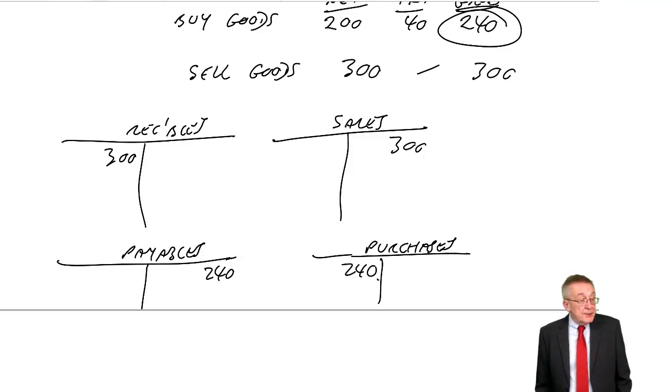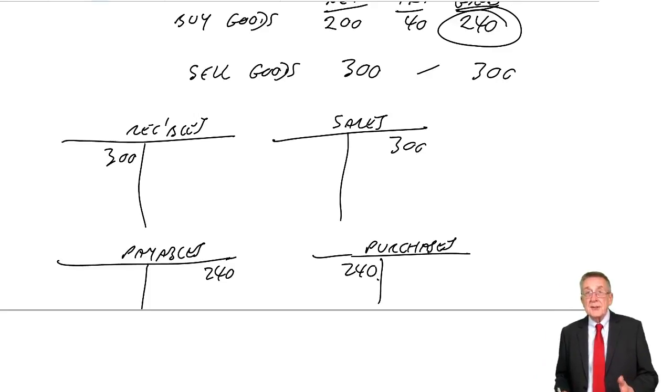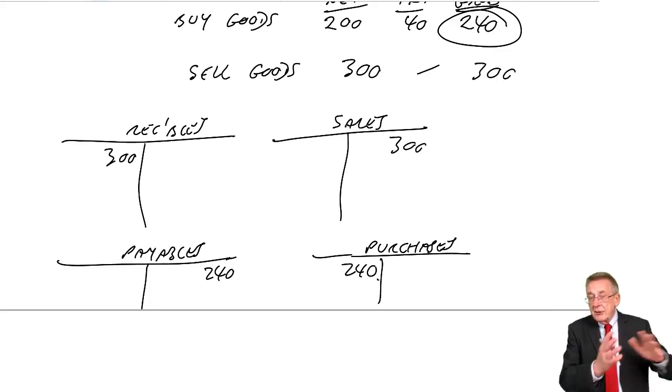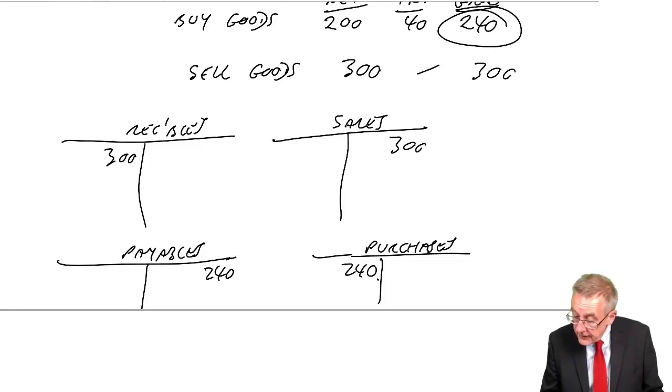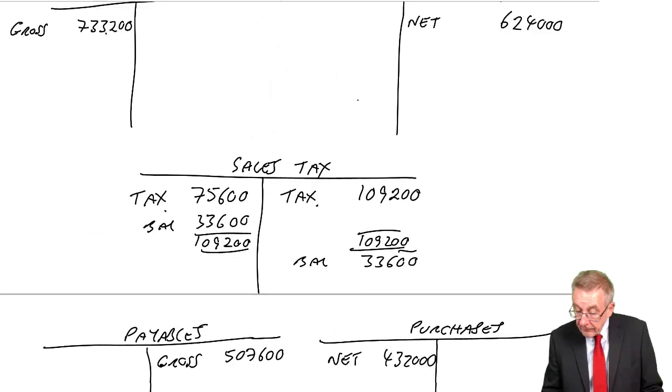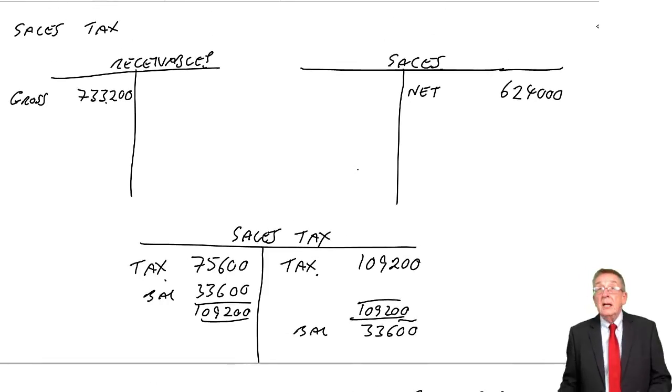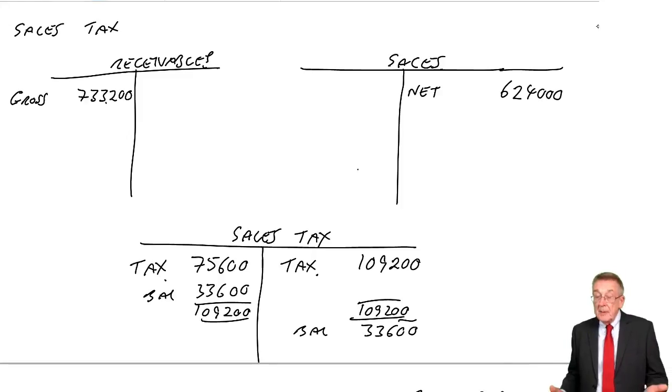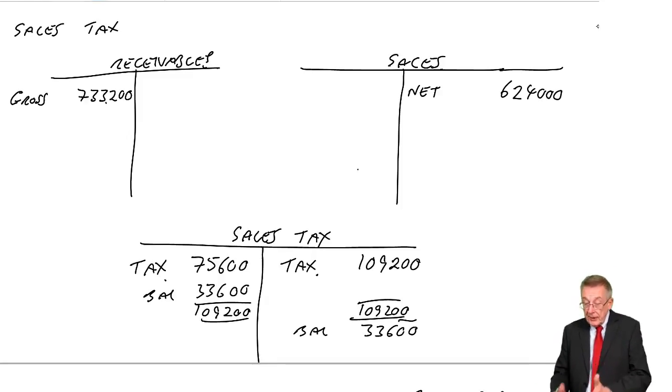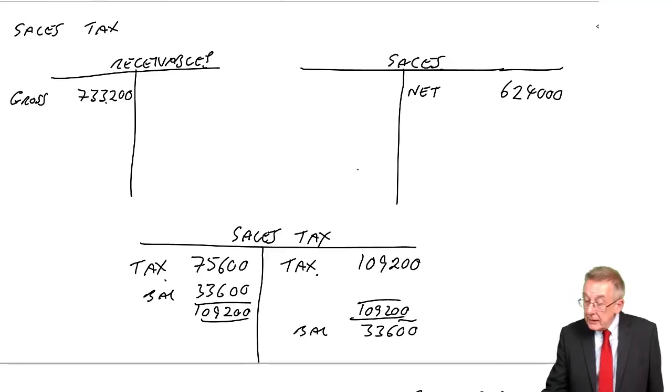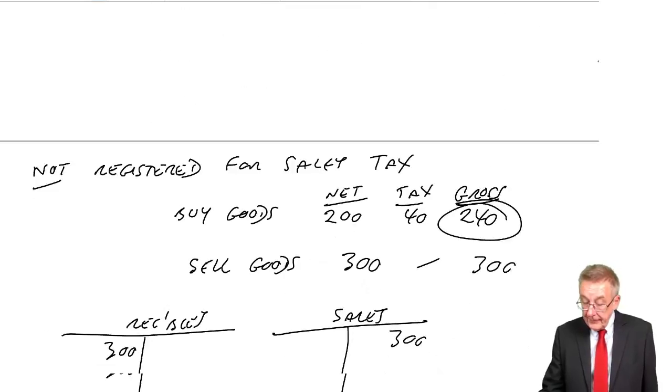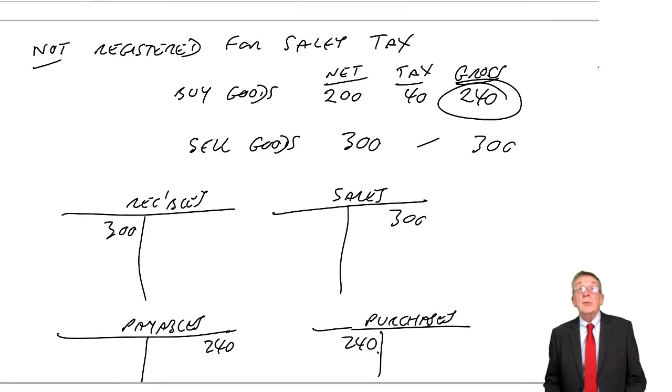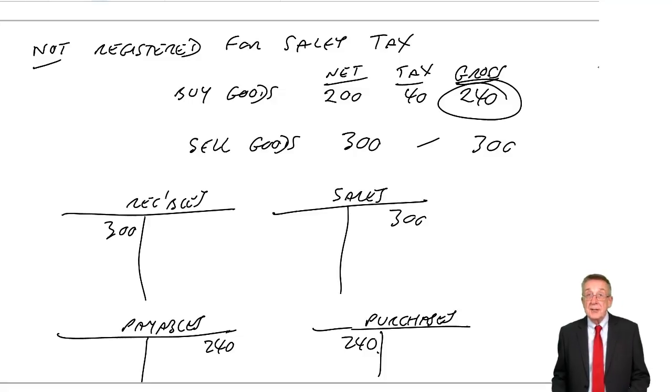So I hope that made sense. That's what you need to know on the sales tax. Calculating net and gross. The entries, and most questions you'll get, will be people who are registered for tax. So that's the important bit. But just to be safe, be aware of what happens if, for whatever reason, you're not registered.